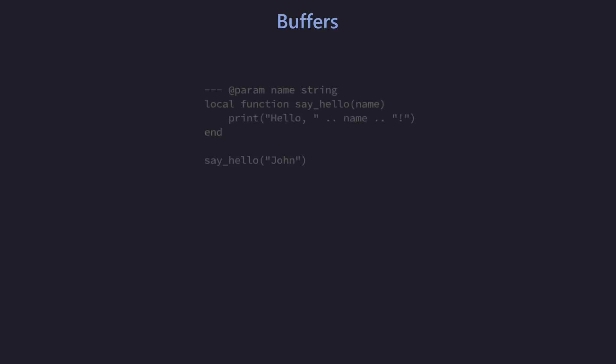I'm going to bring out the visualizations for this video, because learning buffers, windows, and tabs is easiest when you have something visual. At the very bottom we have buffers. Buffers store text, and that is literally it — they aren't a way for us to see or display the text in any sort of way. We can't see the contents of a buffer without the help of a window. The buffer itself is just the raw data — the file contents of a file you might have opened.